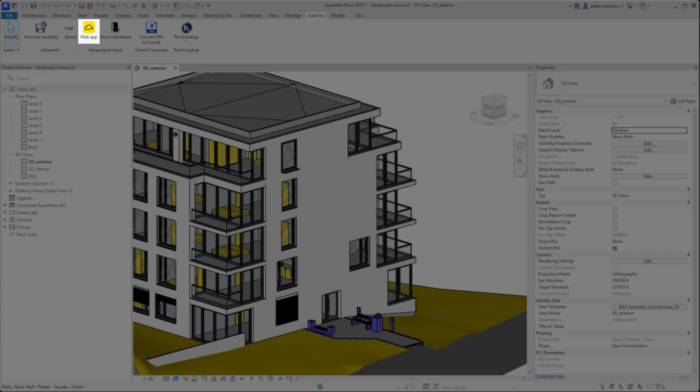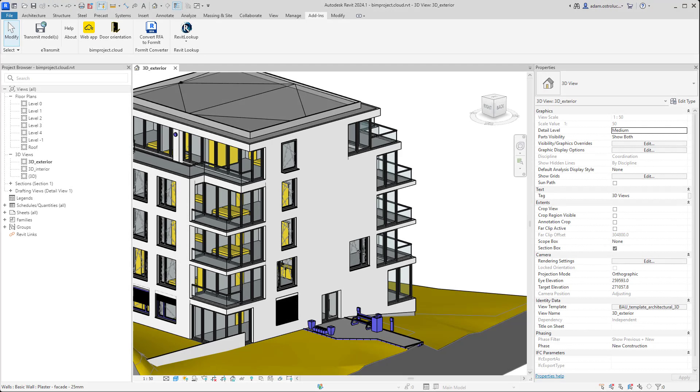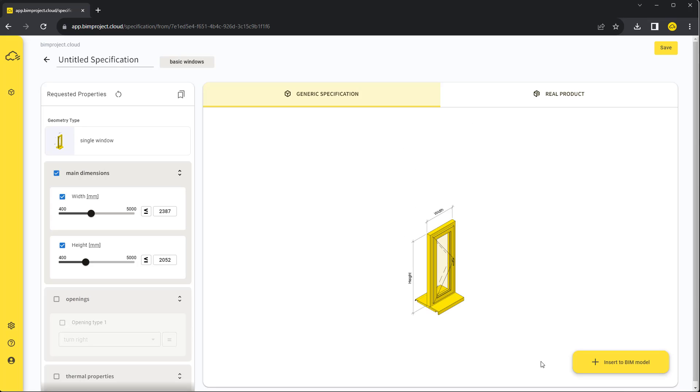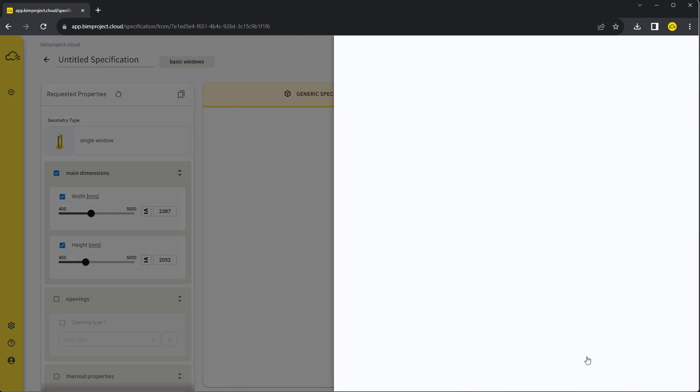It is only a shortcut to BIMproject Cloud Platform. Now let's switch back to our specification.